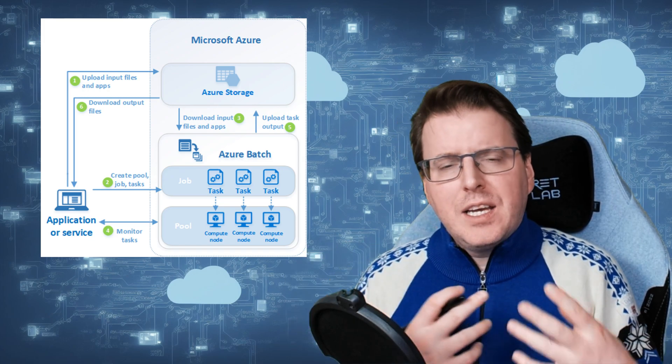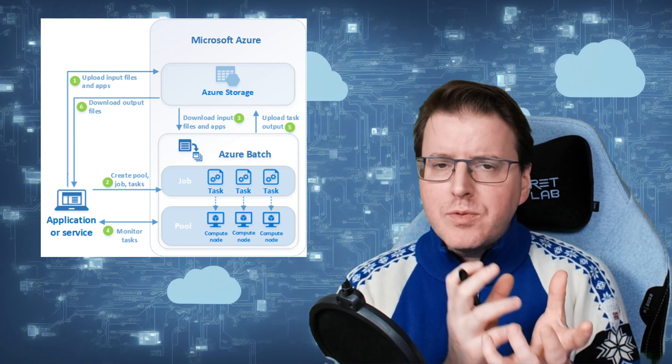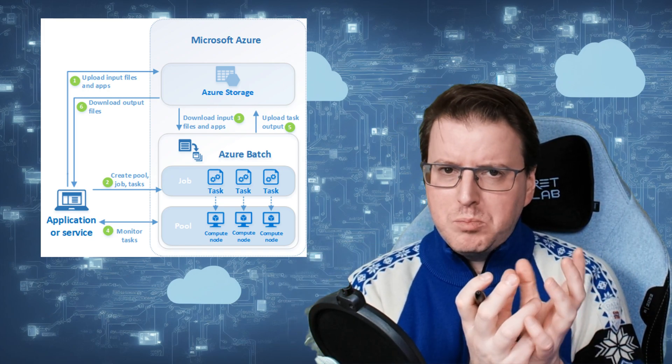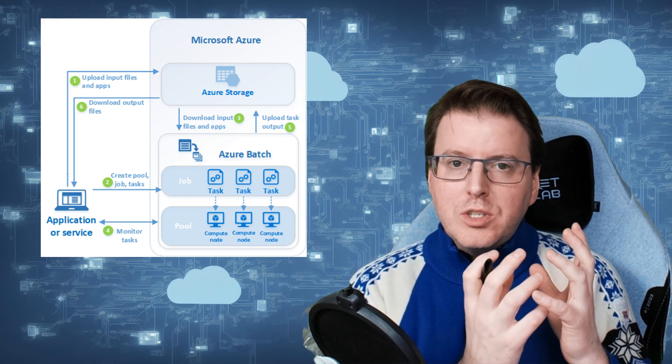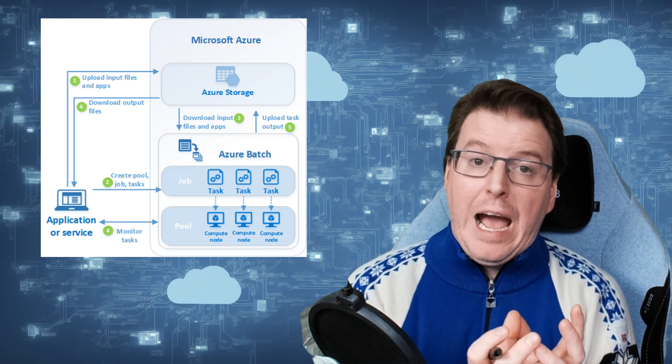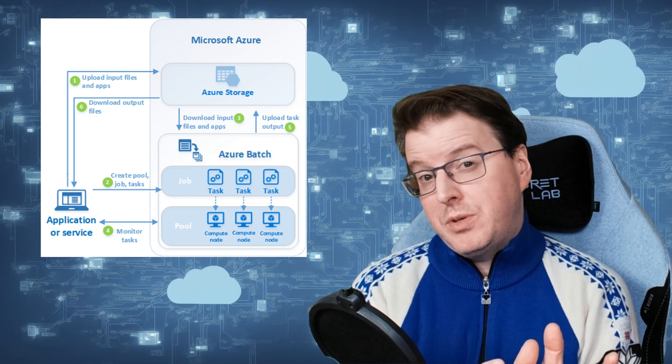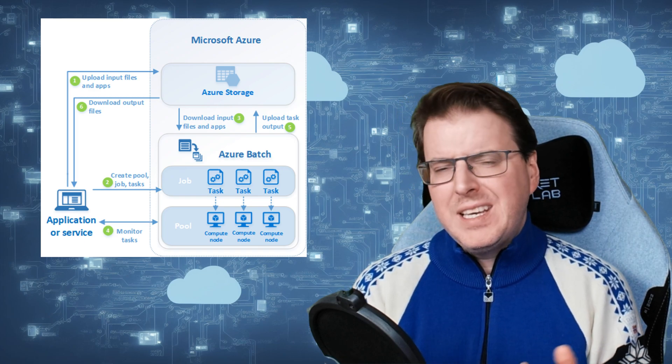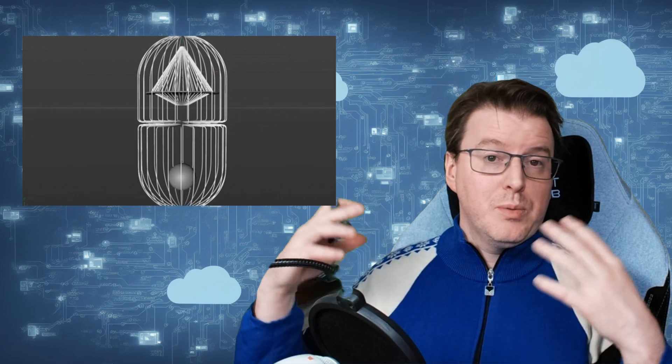What if you had a script or piece of computing code that you wanted to run with a defined output in a high-performance computing environment? Say, for example, you had some 3D rendering to do. Maybe you're making a new 3D movie and on the evenings, you want to spin up lots and lots of computers, perform that rendering operation, and have a defined output at the end.